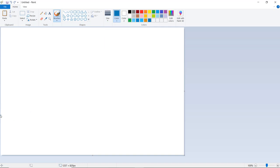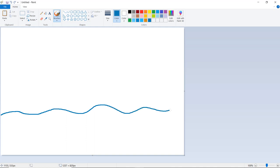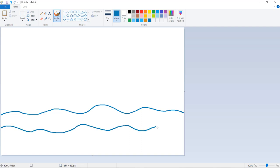Here we want to draw waves. Let us start drawing waves like this — just move the brush with the help of the mouse.